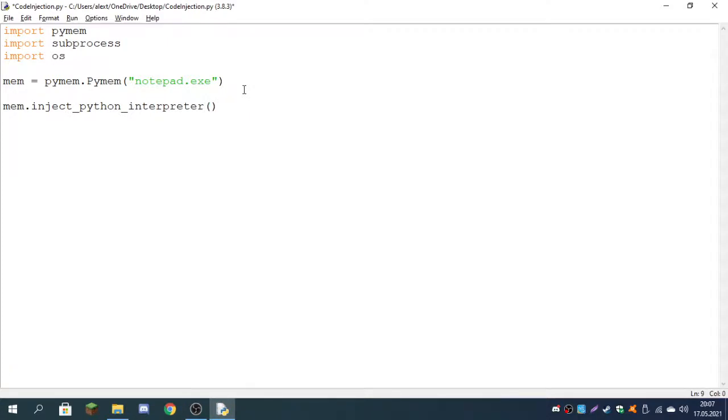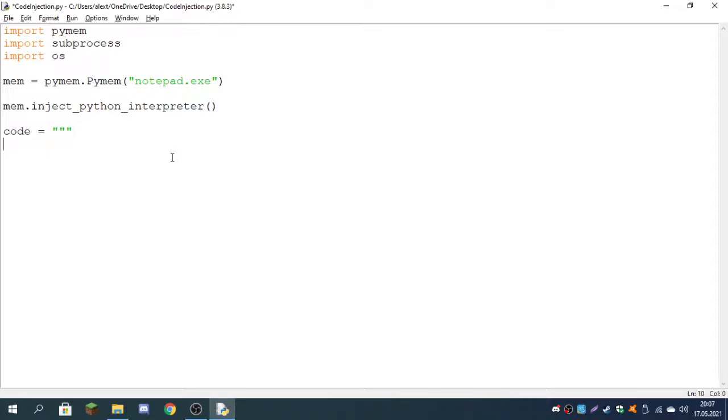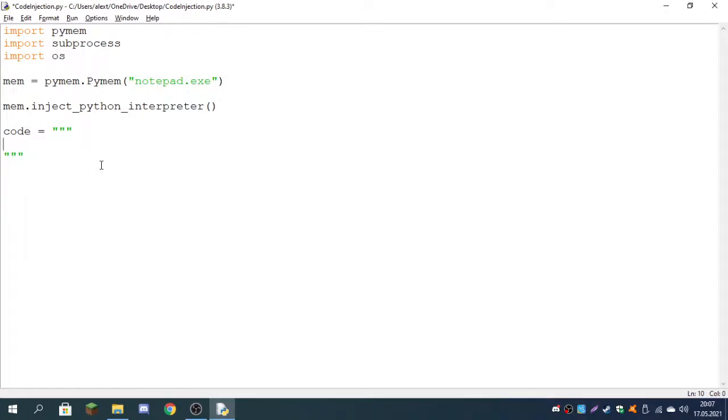Now we can write the code which we will be injecting into notepad.exe or the process you put in here. Code will be equal to three double quotes, and at the end also three double quotes. In between these quotes we can write the code. Because I want this to be a short video, I'm just going to make it inject code which will open a small window.